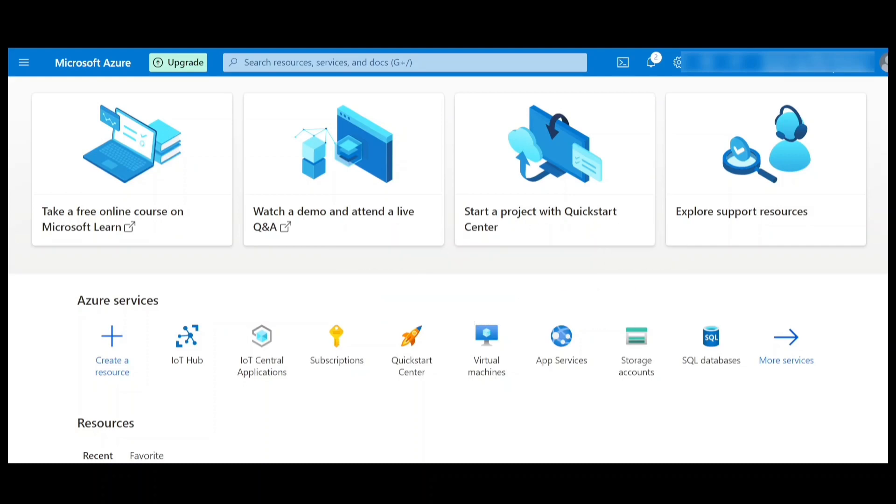In one of the previous videos, I have also explained how to create IoT Hub. If you haven't watched it yet, you can watch it now to create IoT Hub.